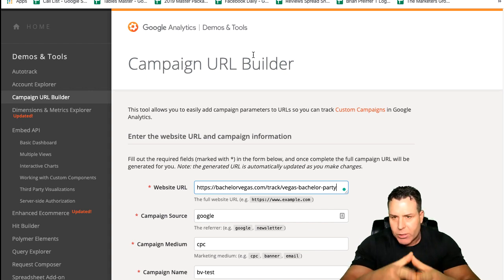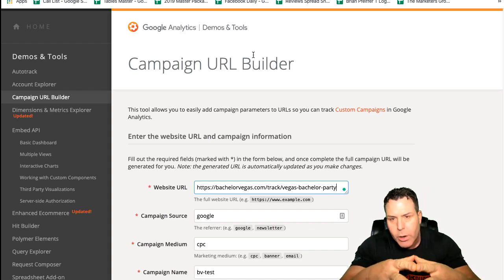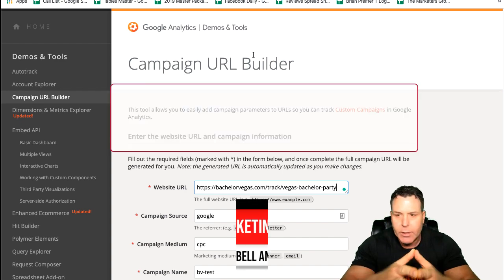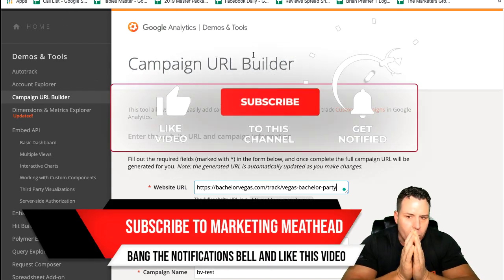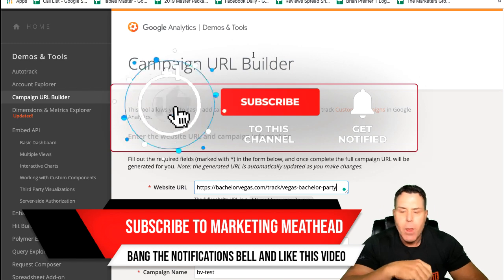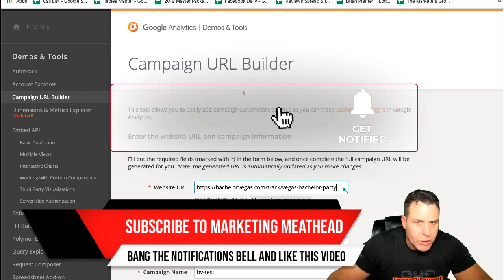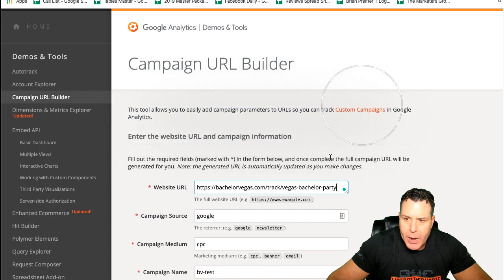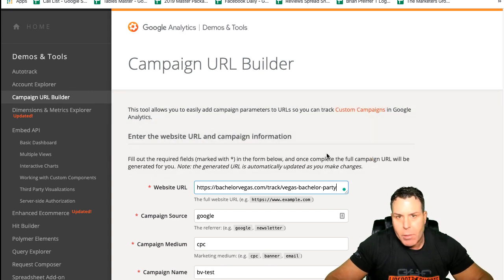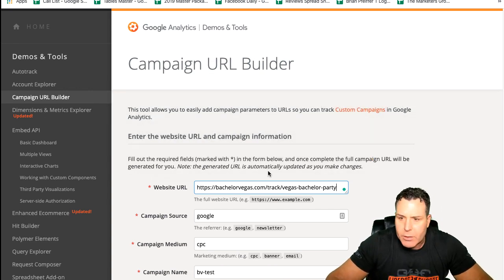On this channel I teach a lot of how-to and making money online tricks and tips. So make sure you subscribe, bang that notifications bell, and if you like the content, make sure you like the video and pass it on to your friends, share it, and leave me a comment below. It helps spread the word on the algorithm about this channel.